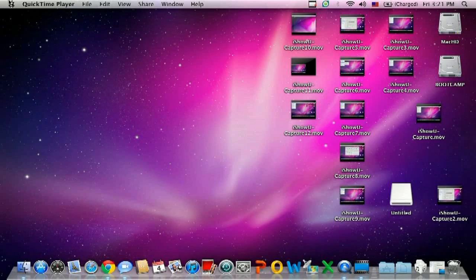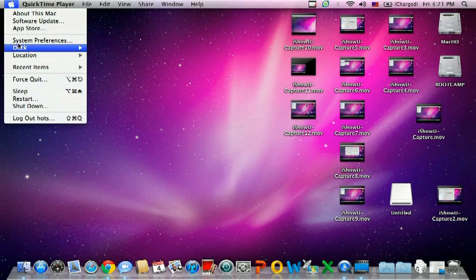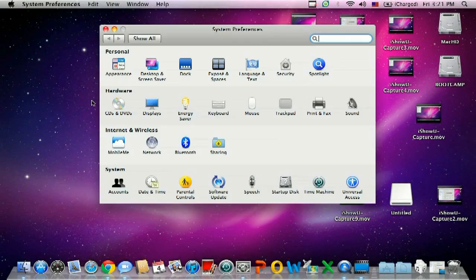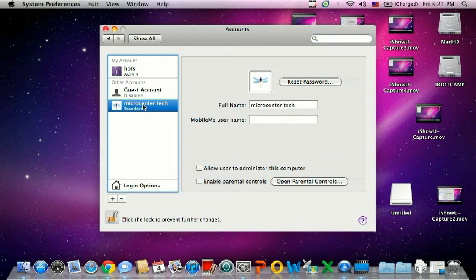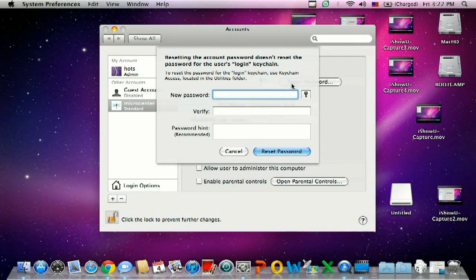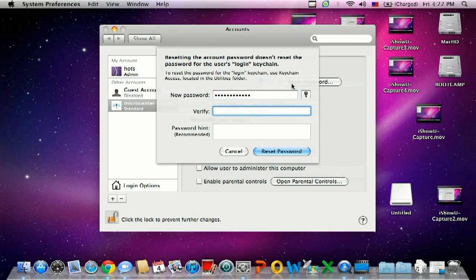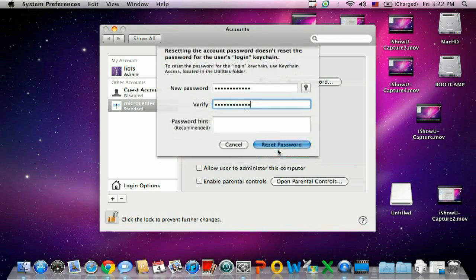Okay, first what we want to do is go up to the Apple in the upper left hand corner, go to System Preferences, go to Accounts, click on the account that you want to change the password to, and go over here and Reset Password. And then click on Reset Password.